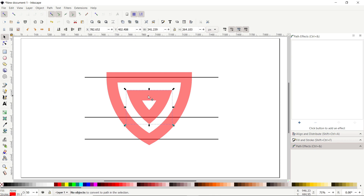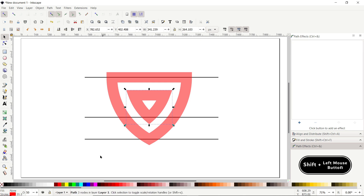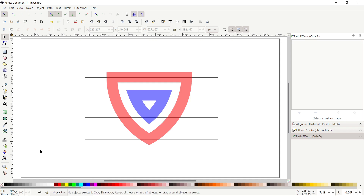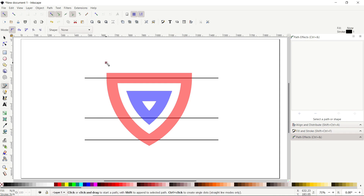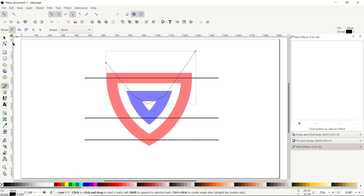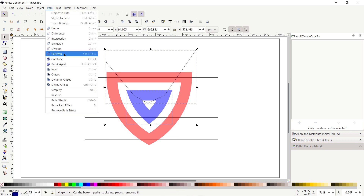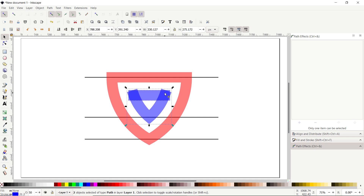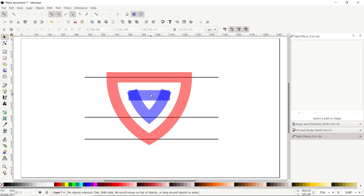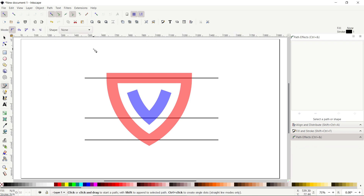To differentiate the parts, change the color of the outer body by holding Shift and clicking the blue color. Now select the Pen tool, click on the white area, then click at this corner of the blue shape, click at the center, then click at the other corner, and again on the white area. Press Enter to complete the shape. Select the Selection tool, hold Shift and click the blue shape, go to Path and select Cut Path. Deselect both parts, then click the upper body, drag it away and press Delete.